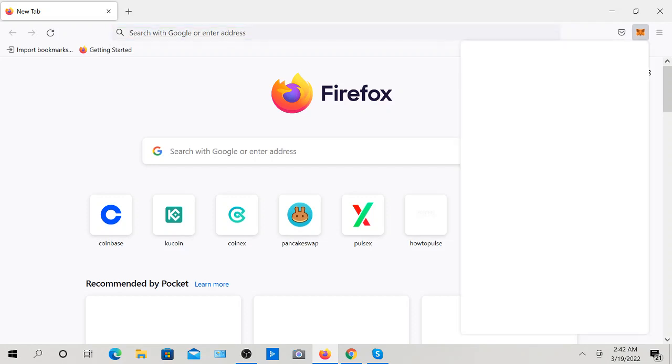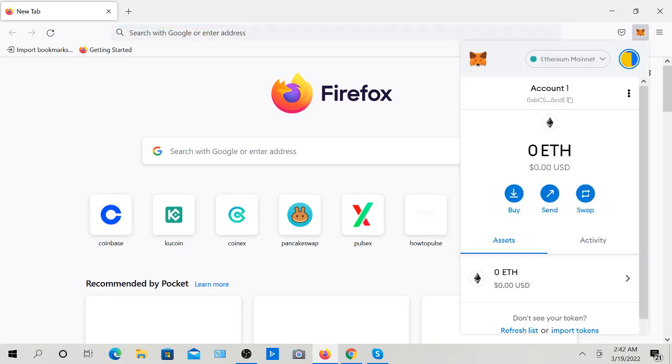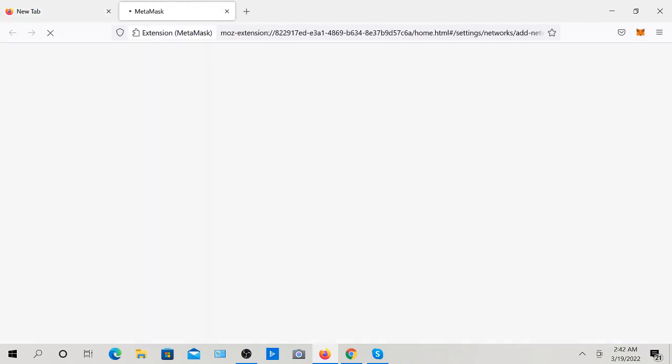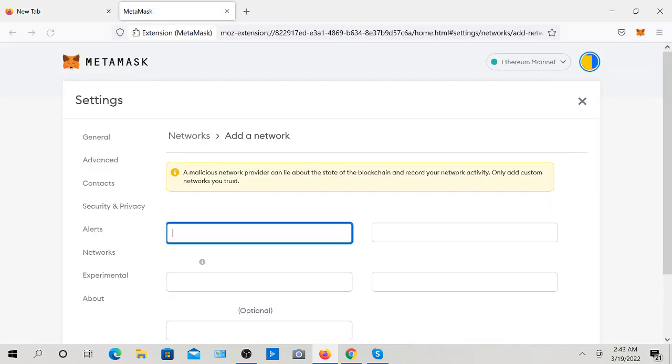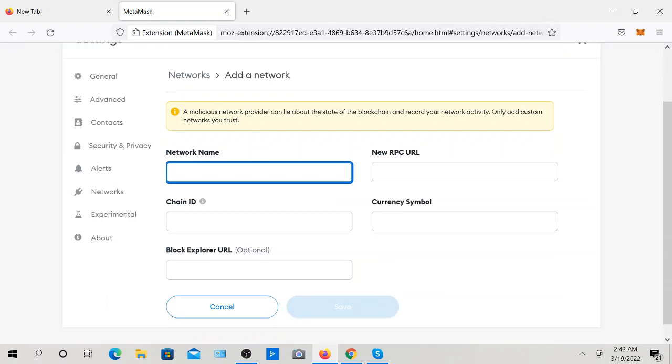First thing you're going to do is go to MetaMask, then go to Add Network. I'm going to type in the network name, the new RPC URL, the chain ID, the currency symbol, and the Block Explorer URL. Then I'm going to simply put in the contract address. Don't worry, I'm going to put all this information in the description so that you can easily do it yourself.